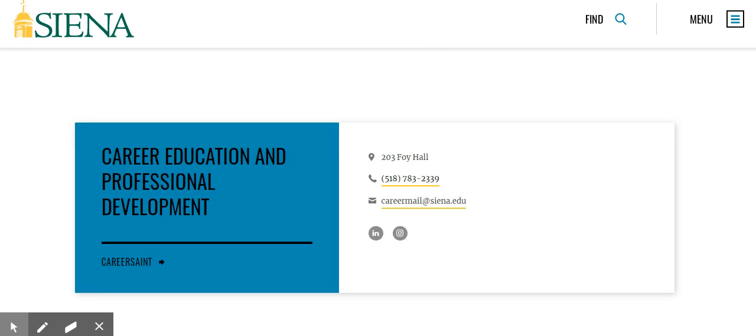Again, all of these can be done through an individual appointment. Use CareerSaint or call or email us to set up one of these appointments. You have unlimited availability of appointments as a Siena student and alum with the CEPD office.